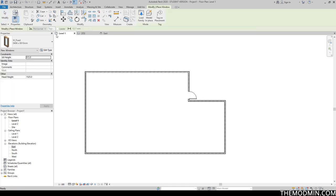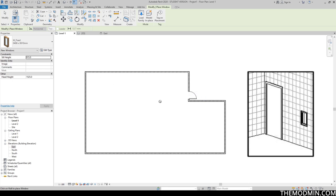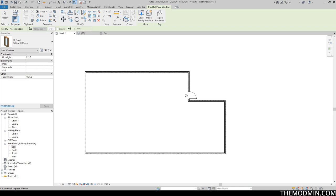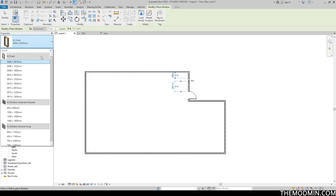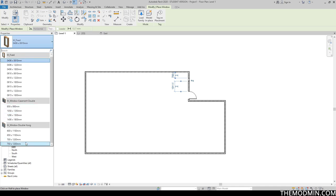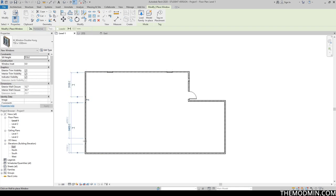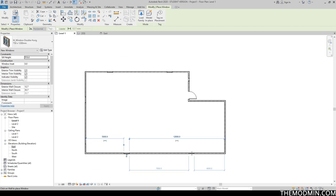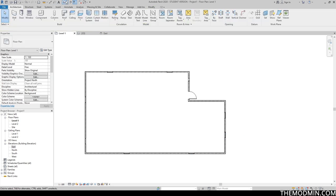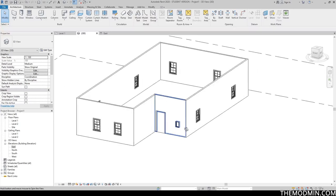Next we have windows, which work exactly the same as doors. The only difference is the sill height — this is the distance between the window and the floor. Doors also have sill heights. Let's go ahead and add a few windows, choosing maybe another type. Let's place several of these right over here. Let's see how that looks — fantastic.